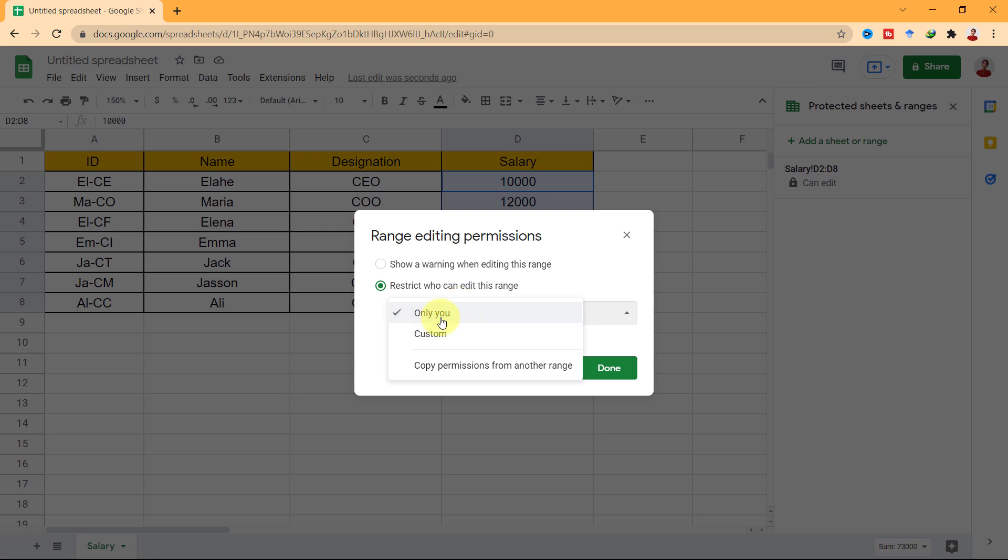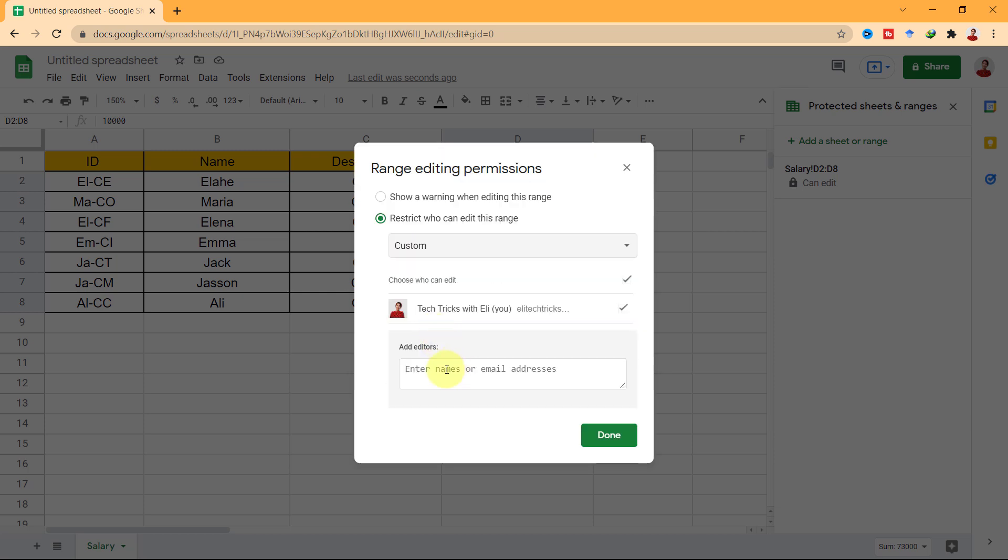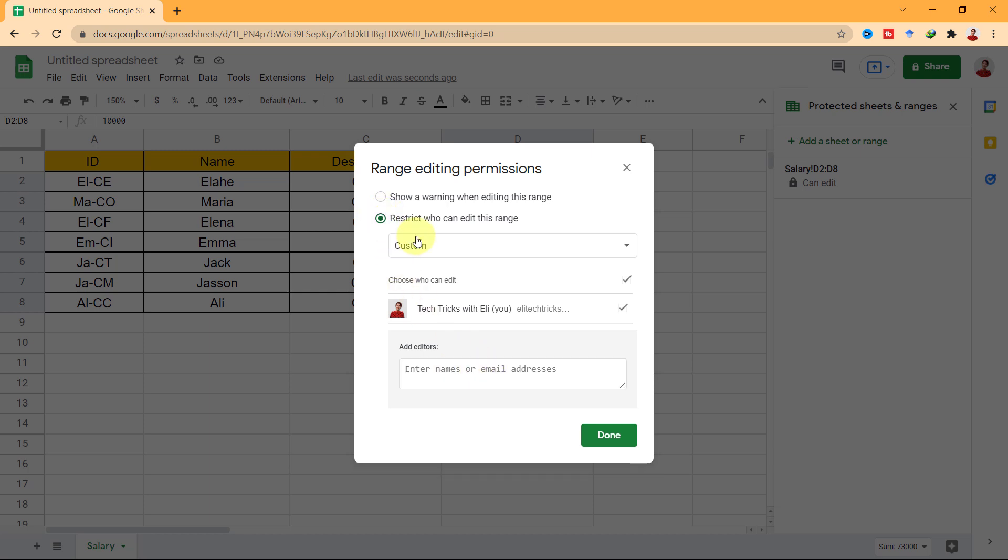By the first one, only you can edit the range. By custom, you can add the name or email of the editors. You can also copy the permission from another range too.